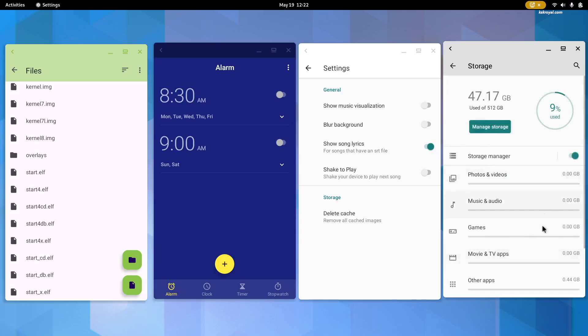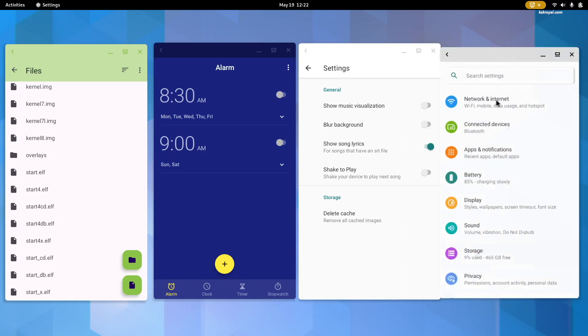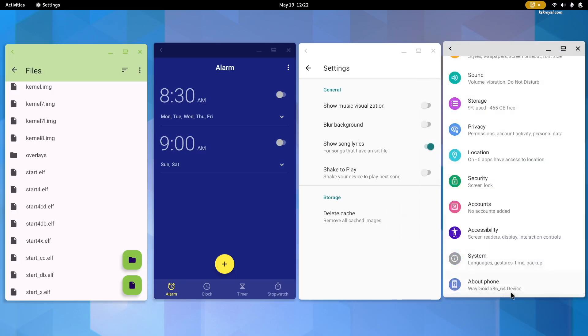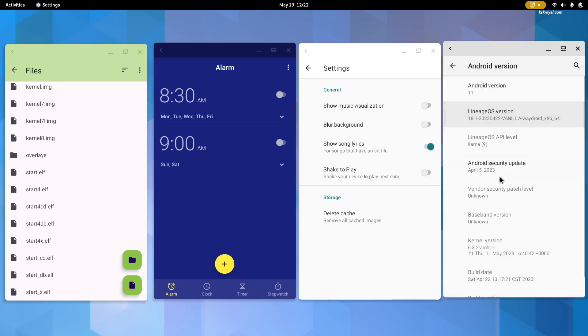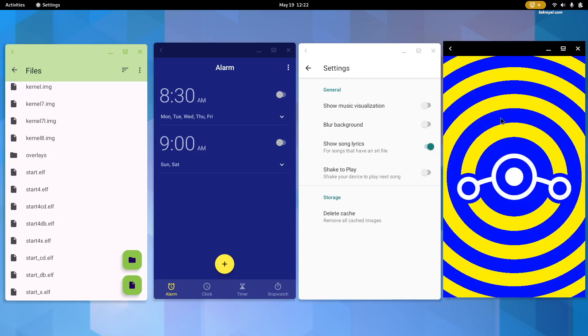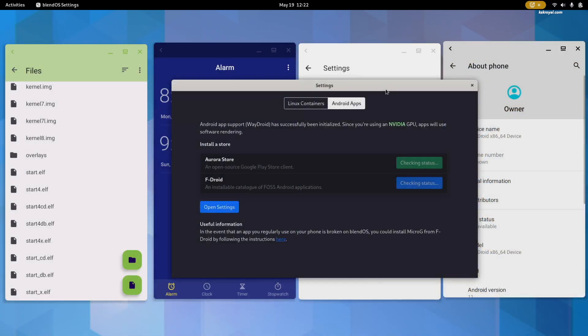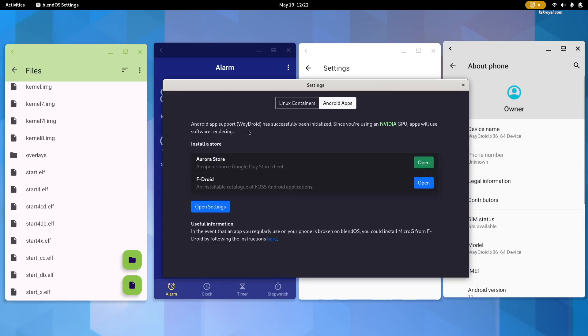Keep in mind that Android applications do not work on virtual machines. If you are using an NVIDIA GPU, BlendOS will detect it and automatically configure Waydroid to use software rendering.